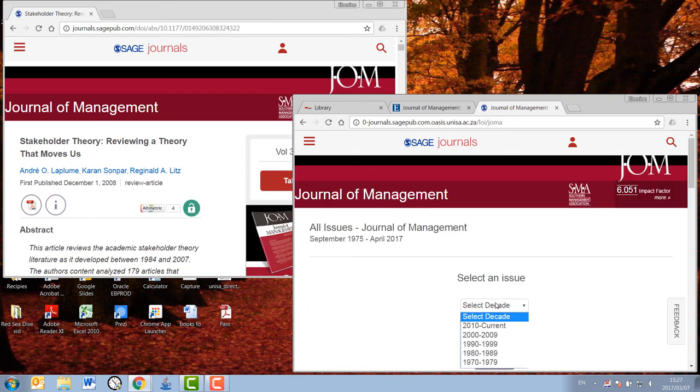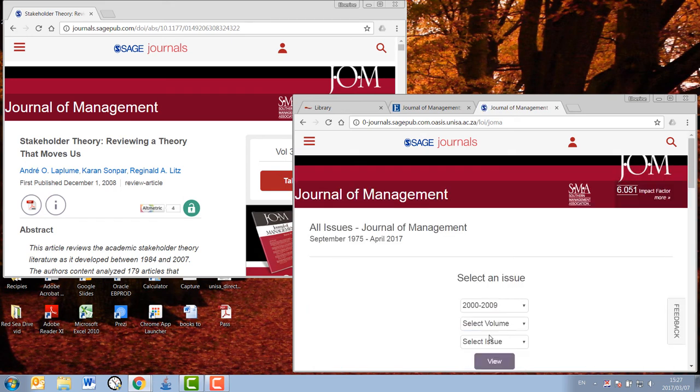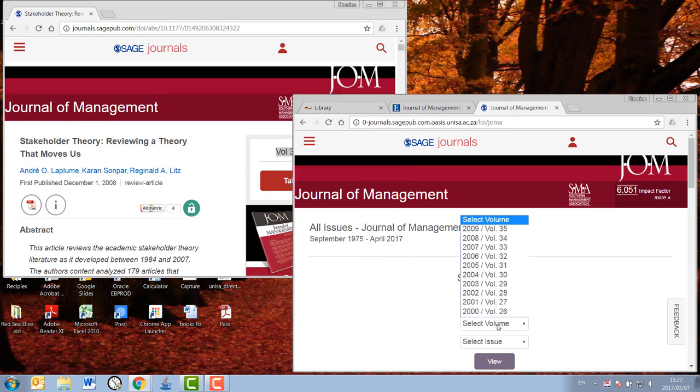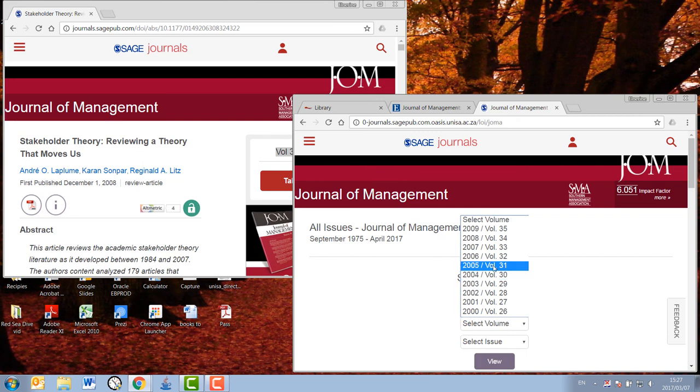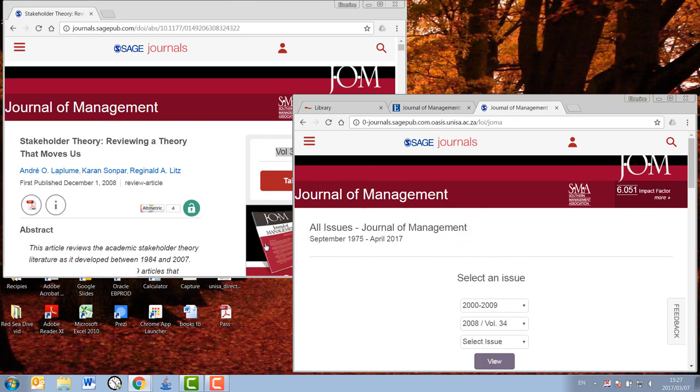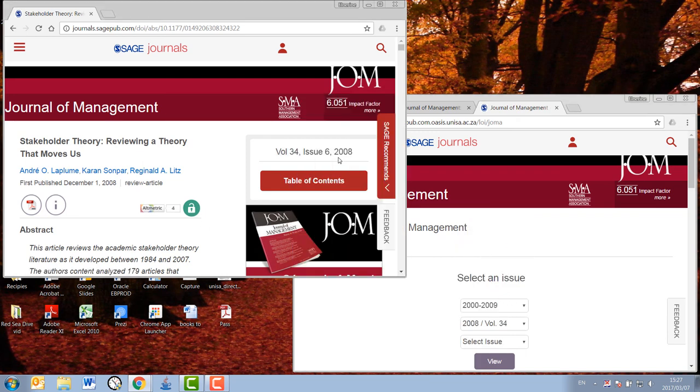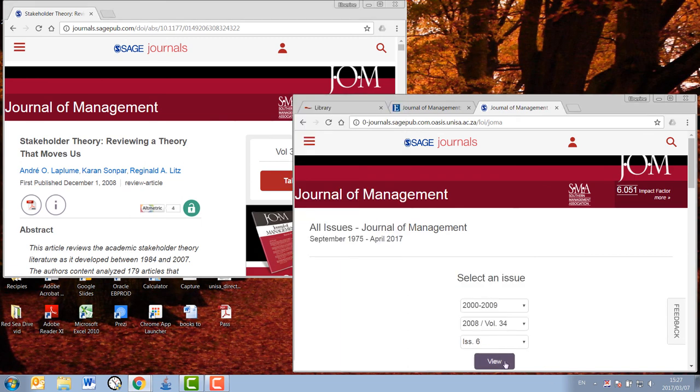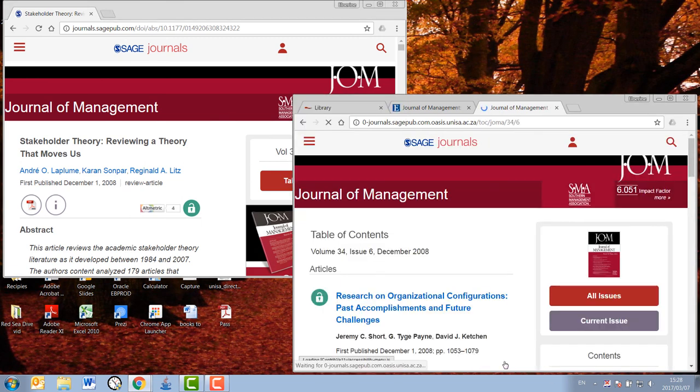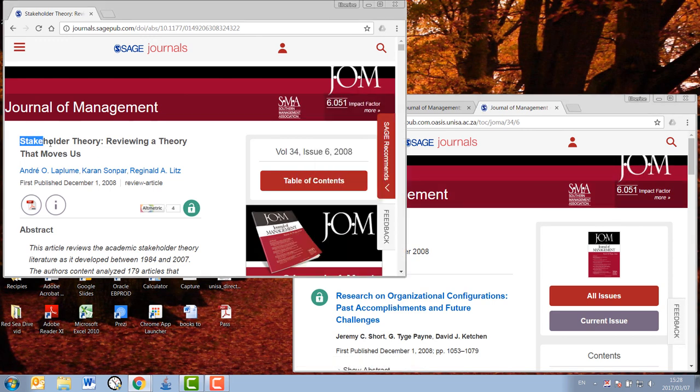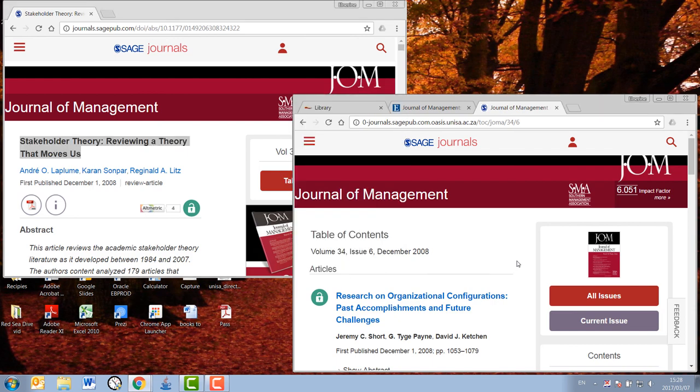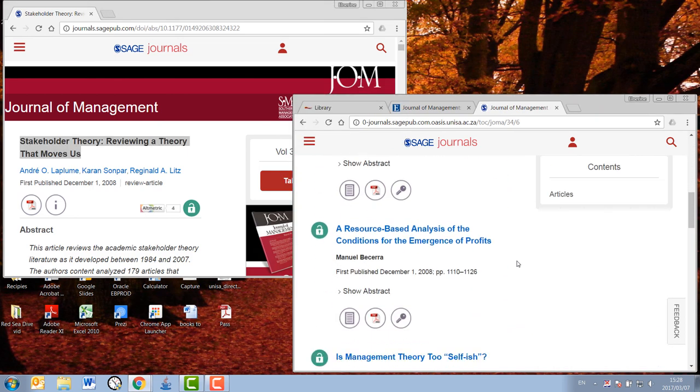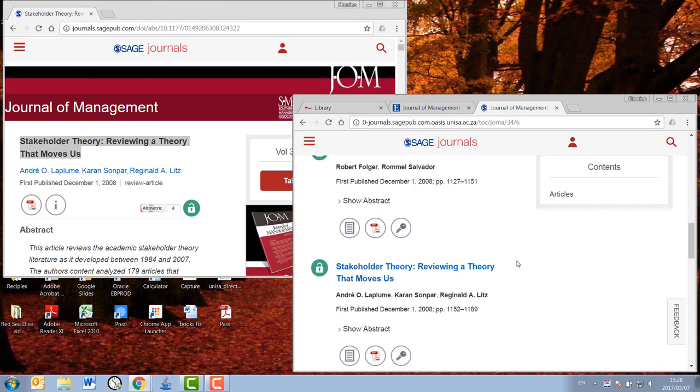Firstly, you will find the correct year, then the correct volume of the journal, and the correct issue number. Once you have that, the specific journal issue appears and lists all of the articles published in that issue. Now you search for the title of your article and open up the PDF from here.